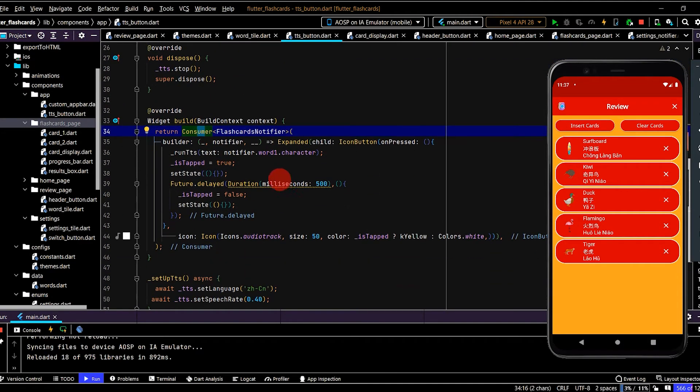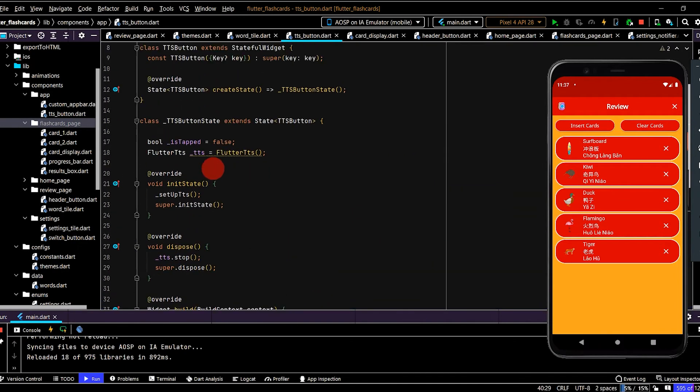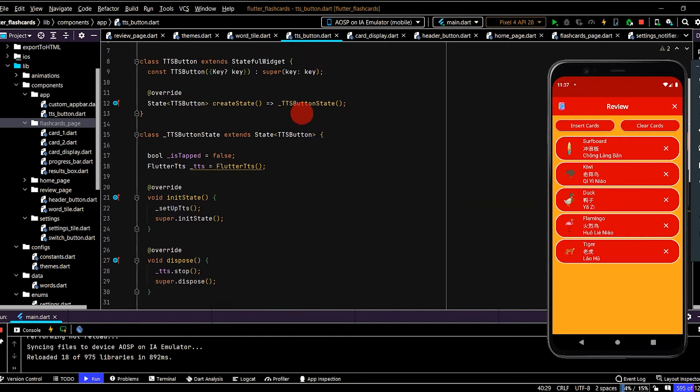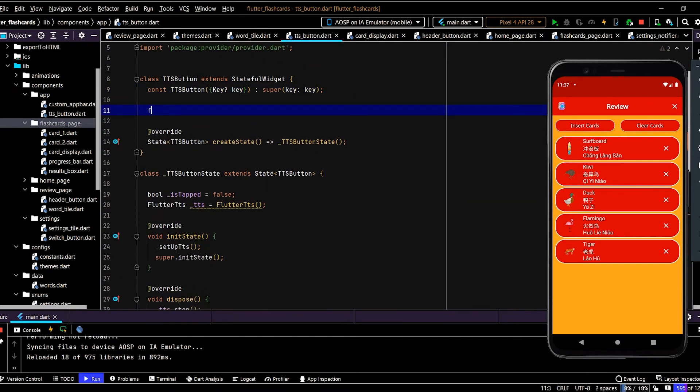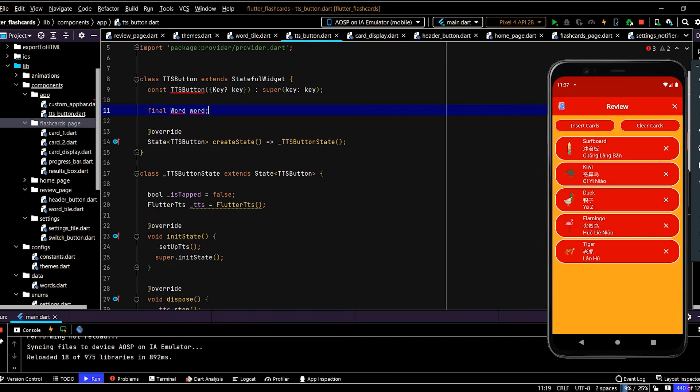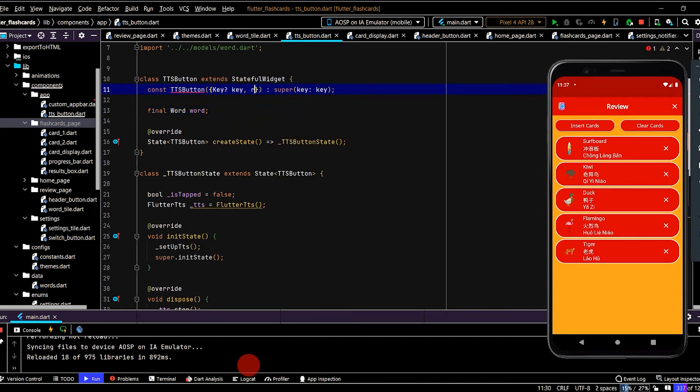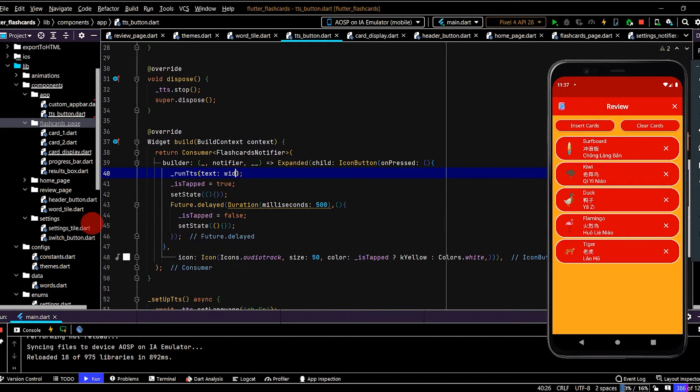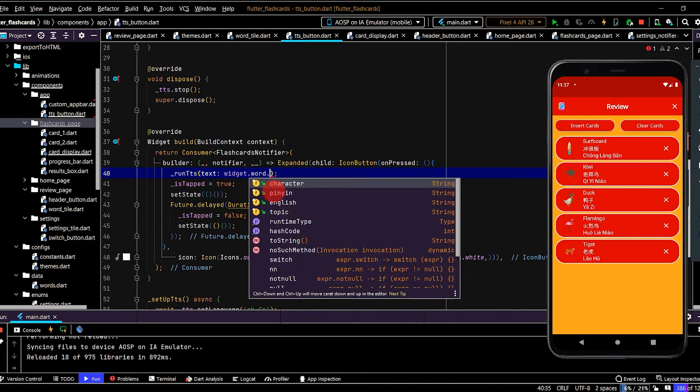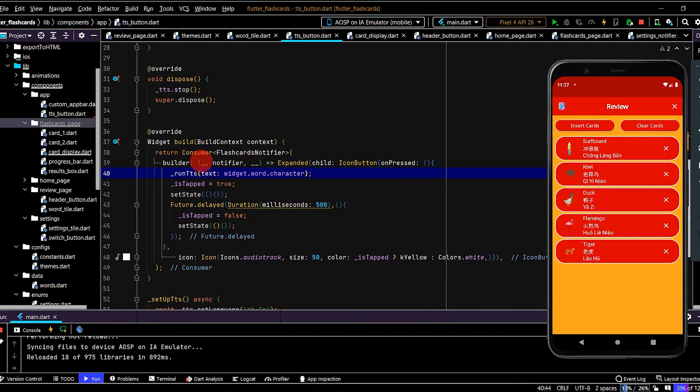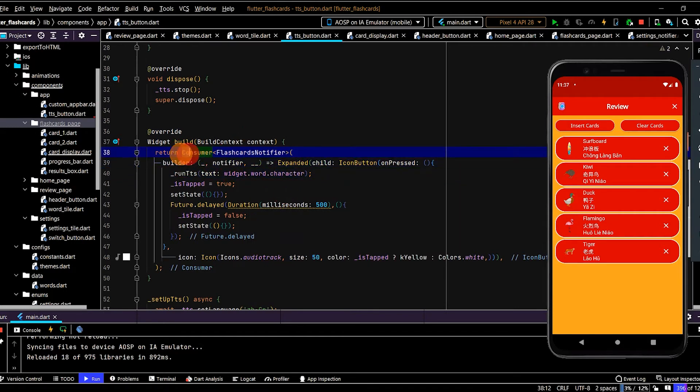Now in the TTS button. Now this runs based off flashcards notifier. But in this case, we want to tap an icon. So what we could do is just pass in the word to this widget. Instead of using consumer. So up here, we'll pass in the word to this widget. So we'll create a variable word. Import. Then we can just replace with widget. Because we're accessing it down here in the state class. Dot character. So that's the word we pass in. We can remove consumer. Because we're not using it anymore.